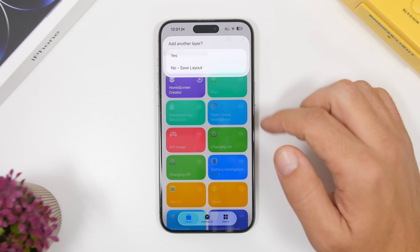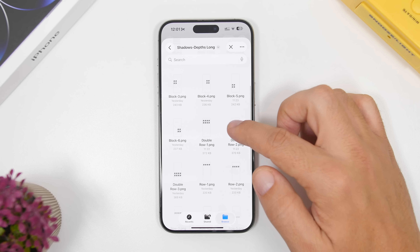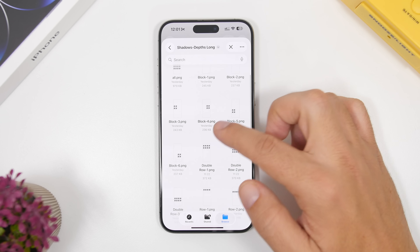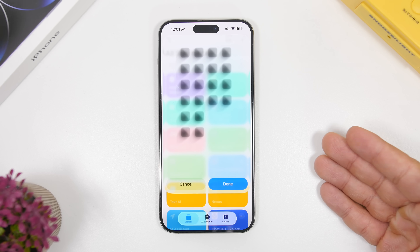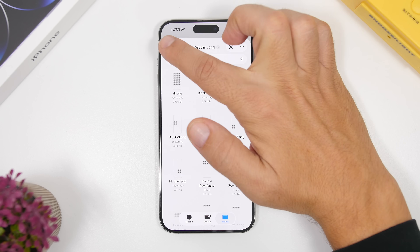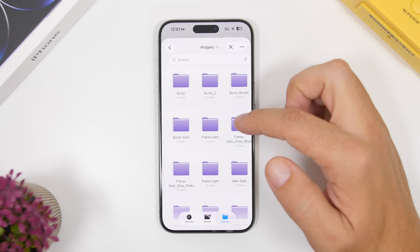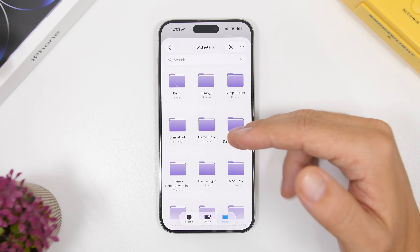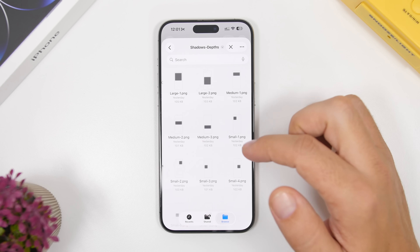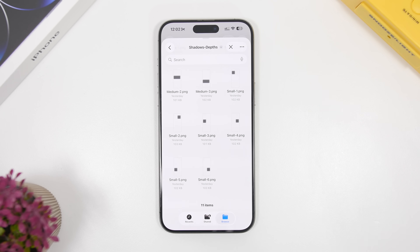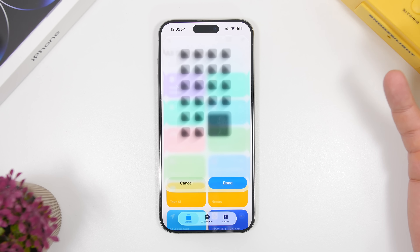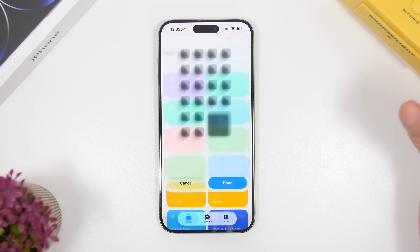In my case I have icons in the top, middle, and bottom-left, with a small widget in the bottom right. So I choose the top icons first, then add another layer, choose the middle icons, add another layer, then choose the bottom-left icons — skipping the bottom right since that's where the widget is. Then tap done and add another layer. Go back out of the icons folder and into the widgets folder, where you can add a border, frame, or shadow for your widget. I choose the bottom-right shadow to match my layout, and the setup is complete.